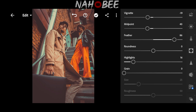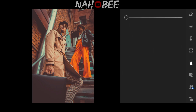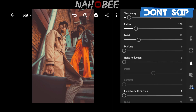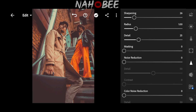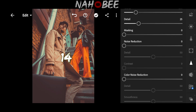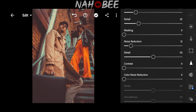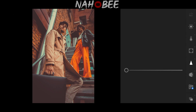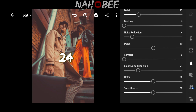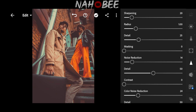Go to Detail. Sharpening to 20, Noise Reduction to 14, Color Noise Reduction to 24. Go to Profile and choose like me.